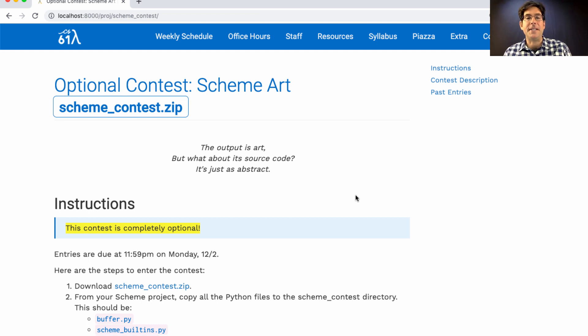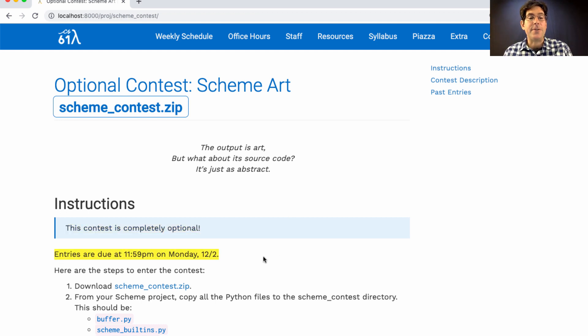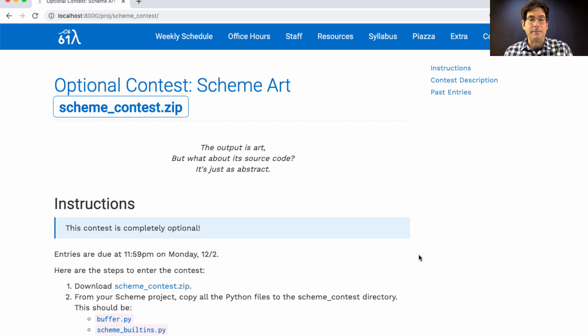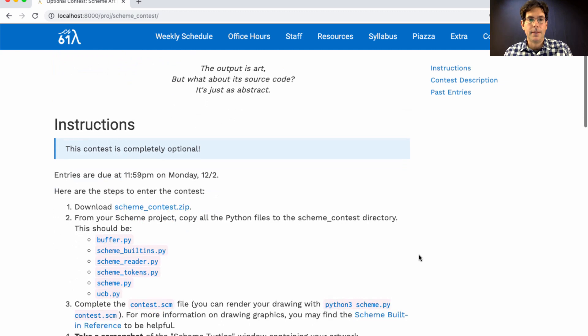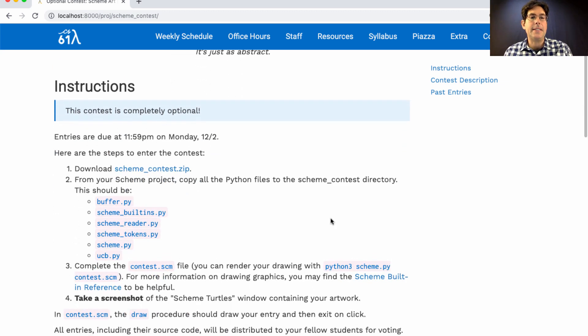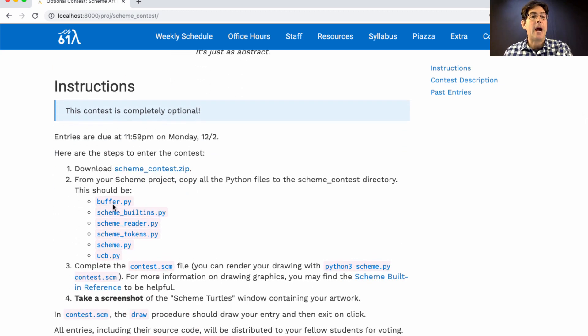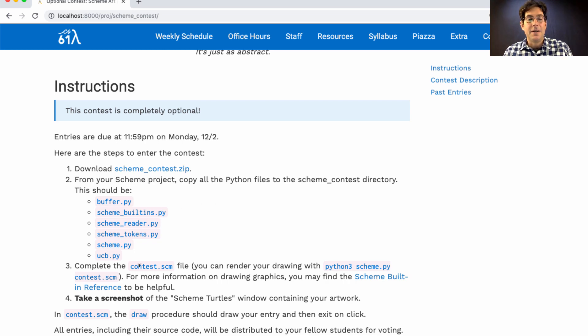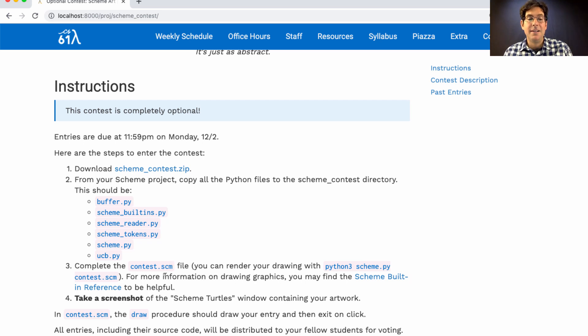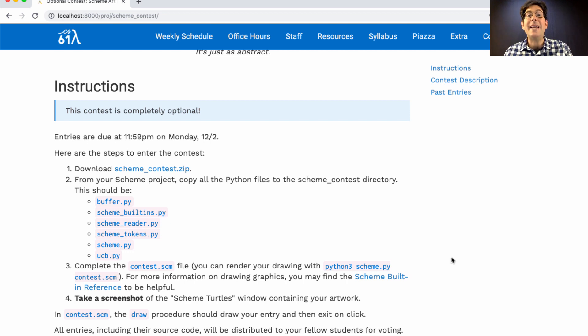If you want to participate in the contest, please submit your entry by Monday the 2nd of December. That's right after Thanksgiving. To get started, download the scheme contest zip and then copy over your finished implementation of the scheme project. Then write a scheme file that generates some art and take a screenshot. You'll send us your source code and the screenshot so that we can show your artwork to everybody else in the class.